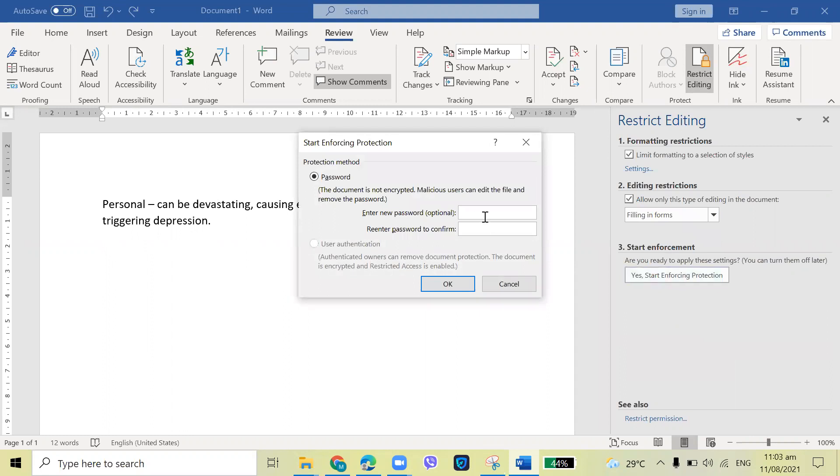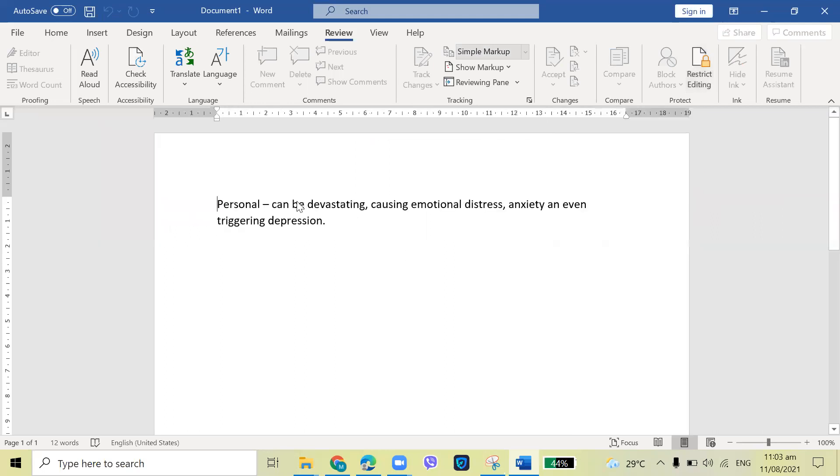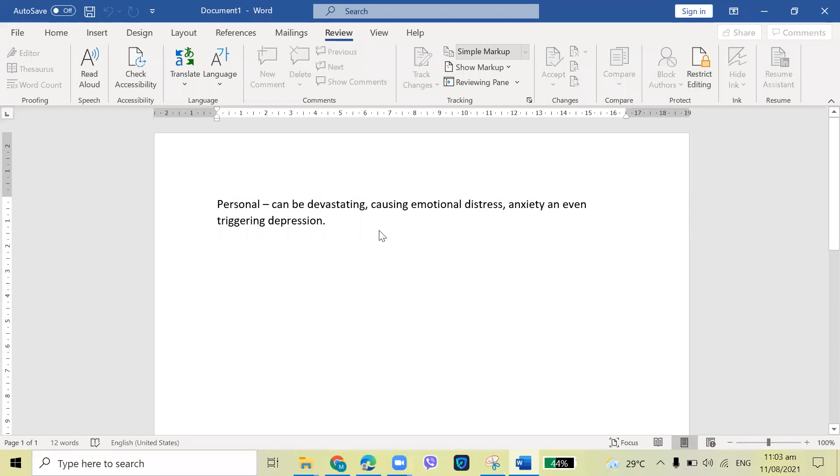And after that, supply the password. For example, then okay. Now you may close this one. As you can see, I was not able to highlight. I was not able to delete the file.